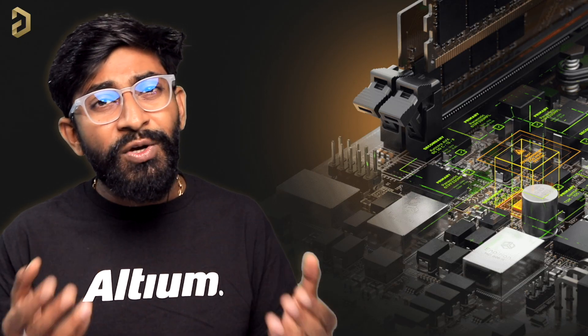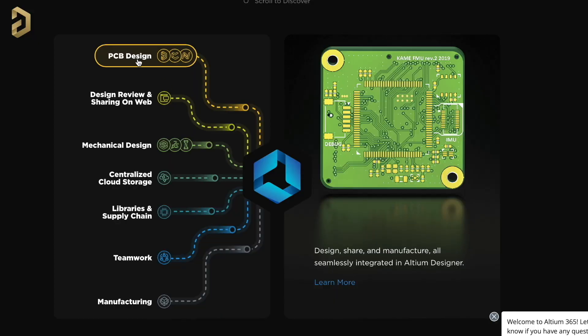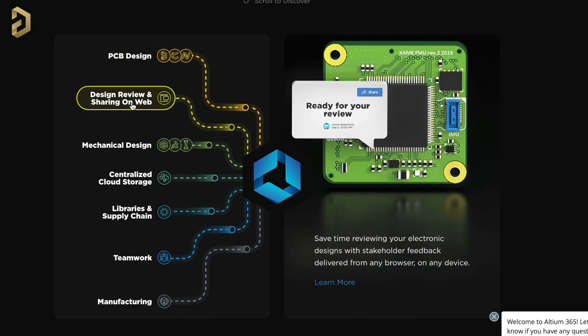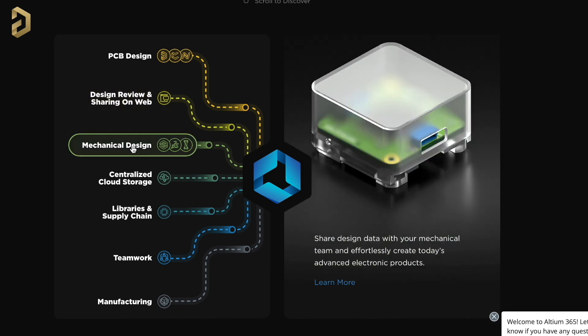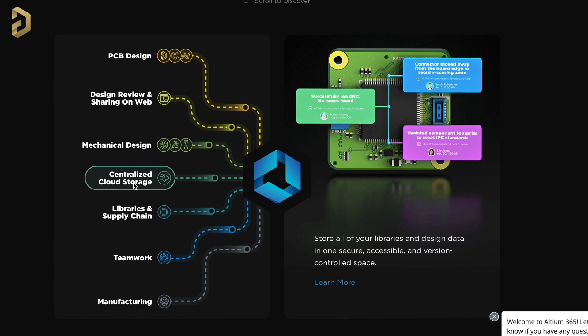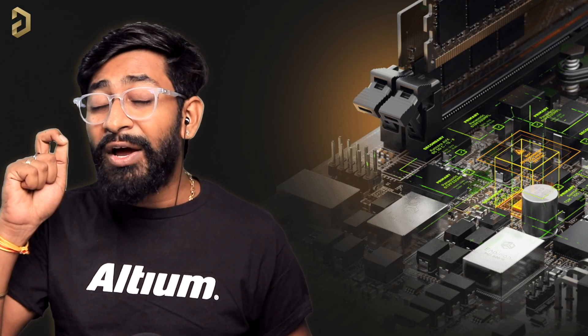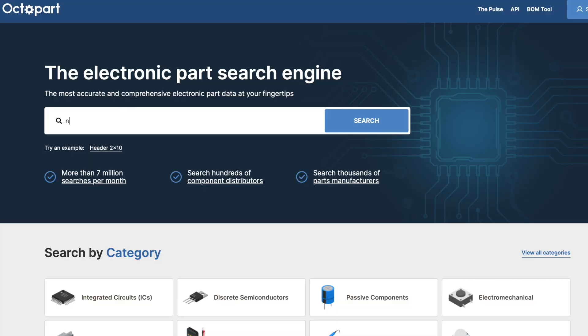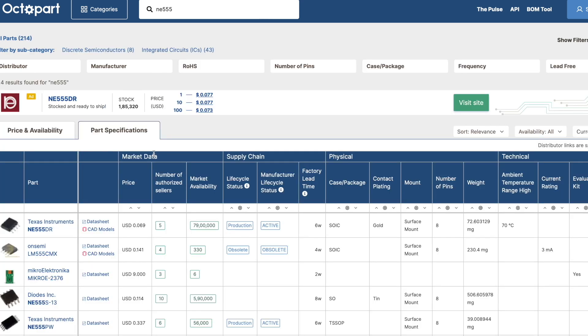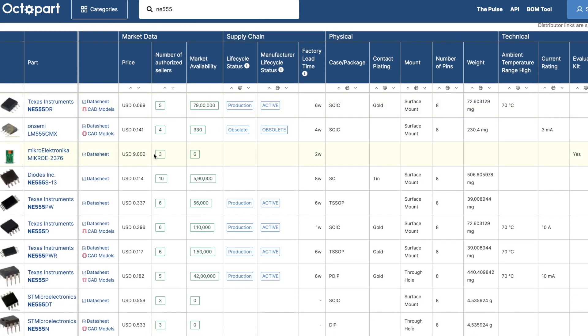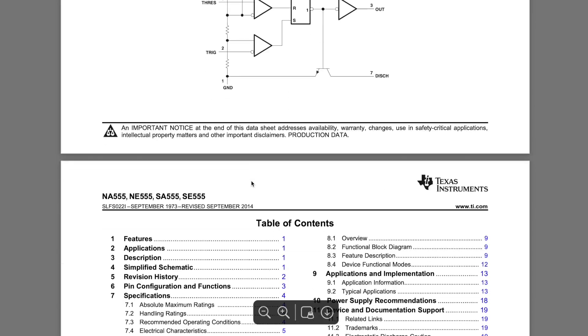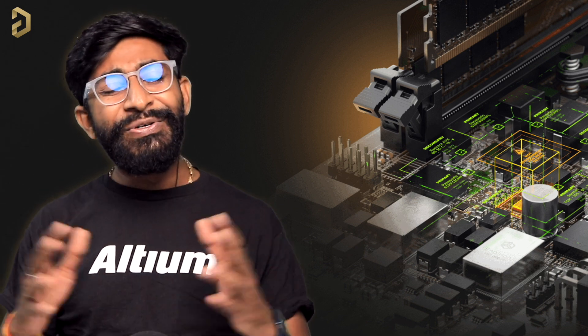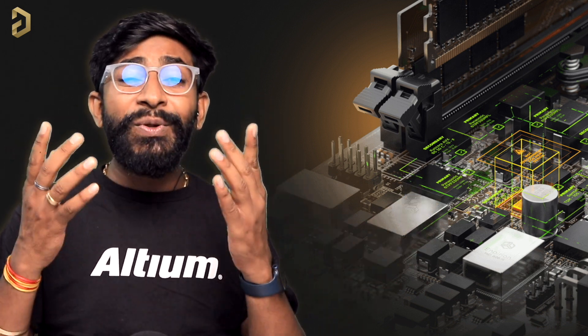They also have LTM 365 that covers PCB designing and helps with design sharing via web, sharing designs to the mechanical team for product design, centralized cloud storage, and more. They also have a very useful search engine made just for electronic components called Octopart. Using Octopart you can search for any component, compare its price and availability around the globe, and get details like specifications and datasheets all in one place.